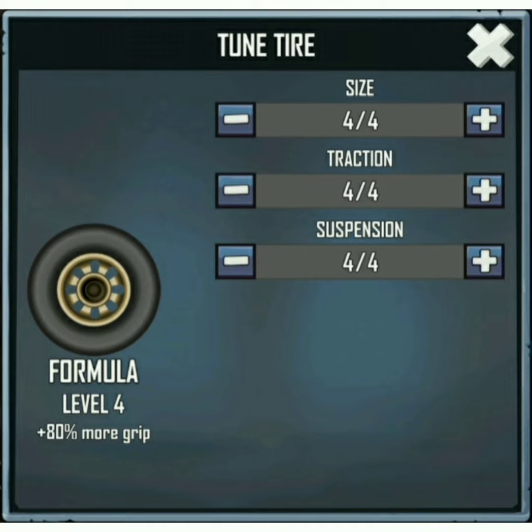The suspension system also helps to absorb bumps in the road and provides a safe and comfortable ride.